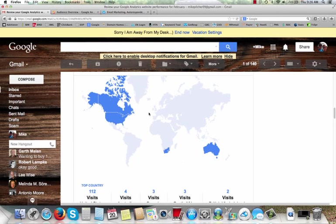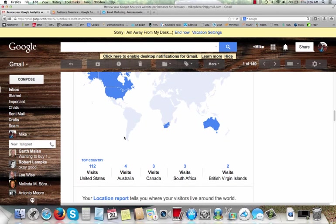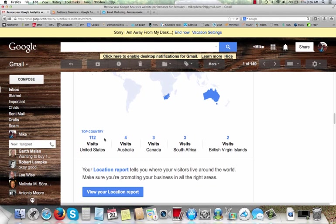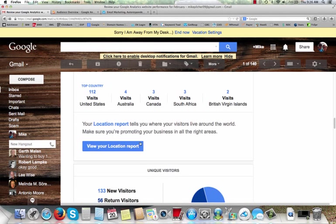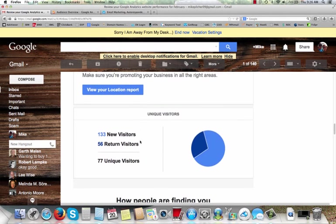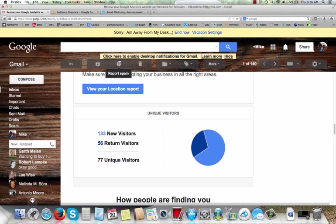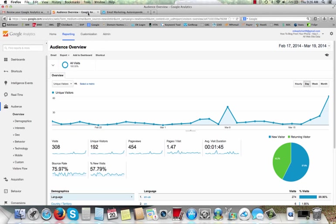The audience, here's the countries. 112 were U.S. and Australia and so on. So here's unique visits. There was 133 new visits, 56 return visits, and 77 unique visits or visitors. So that just kind of give you an idea of my blog, what the traffic is getting to it.